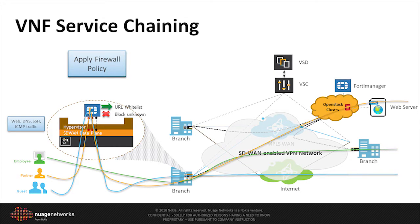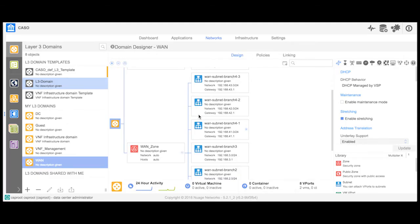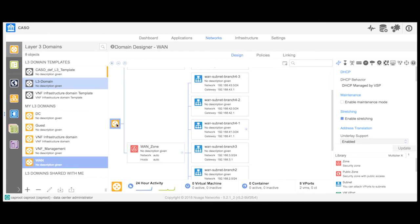Using the Nuage policy model, we insert the FortiGate virtual firewall into the data path by redirecting our policy-selected traffic into the firewall. Logging into Virtualized Services Directory Architect, we see that the three different sources are represented as three subnets in the same domain.